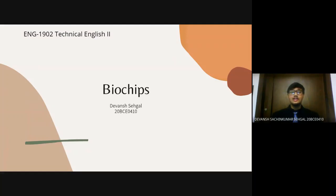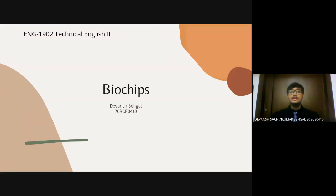Good evening. I, Devan Sahil, a student of BTEC CAC Core, 1st year, 1st SEM of VIT University, would like to discuss on the topic biochips as an essential evaluation component of FATLAB Assessment 3 in ENG 1902 Technical English 2.